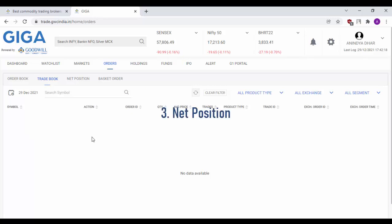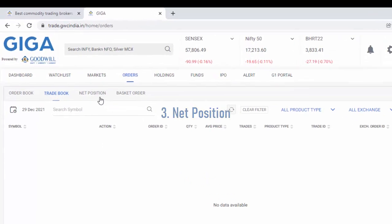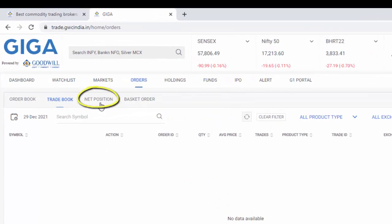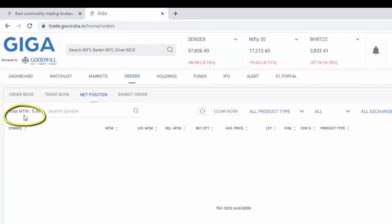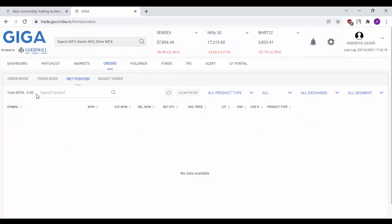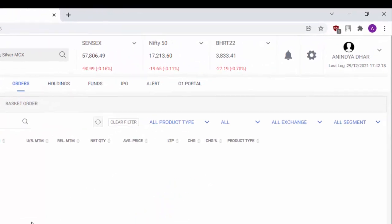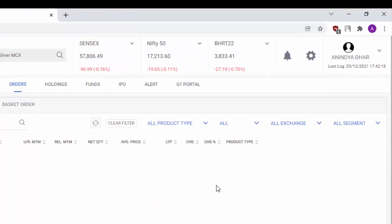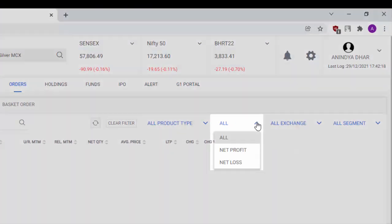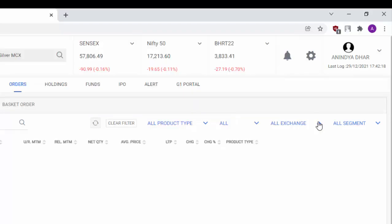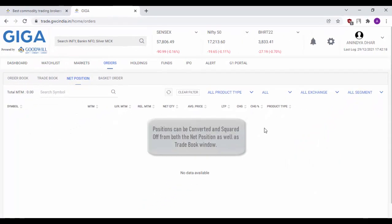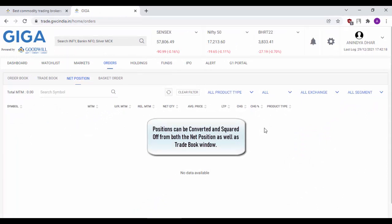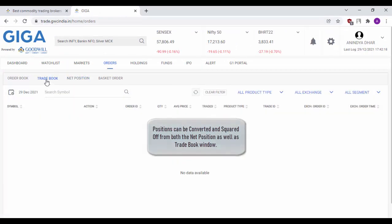To check your net position, just click on the net position option available here. The MTM for the day in which you have traded will be available here. Even in this net position window, you will have the option to filter your orders by product type, profit or loss, exchange as well as segment. Positions can be converted and be squared off from both net position window as well as trade book.